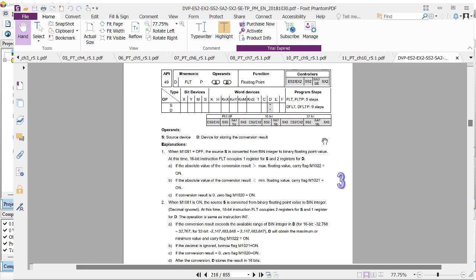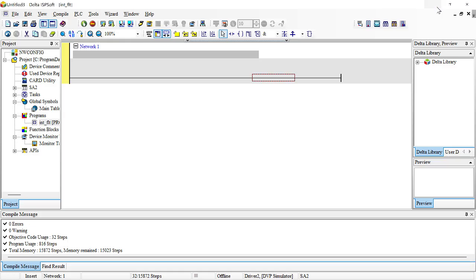An integer is 0, 1, 2, 3 — those decimal values 0 to 9, numbers without a comma. That's an integer value. In a Delta PLC we use the FLT function, and this instruction comes in two forms: a 16-bit instruction and a 32-bit instruction. I'm going to explain the difference as I demonstrate in ISPSoft software.